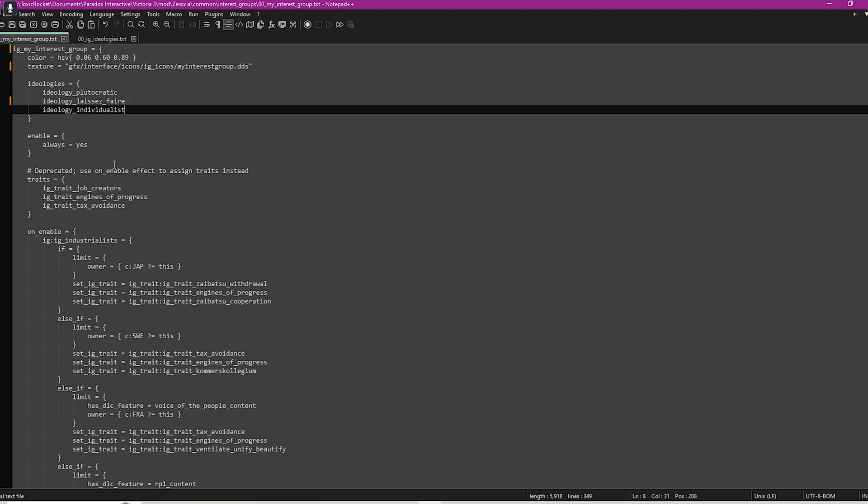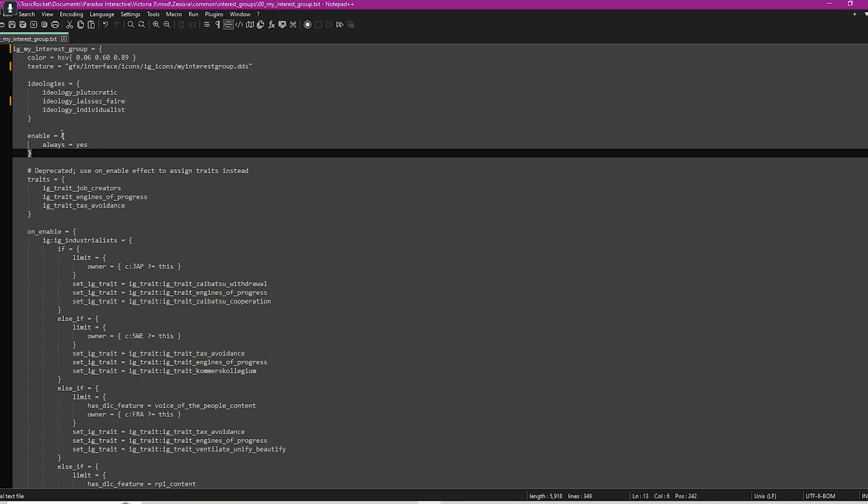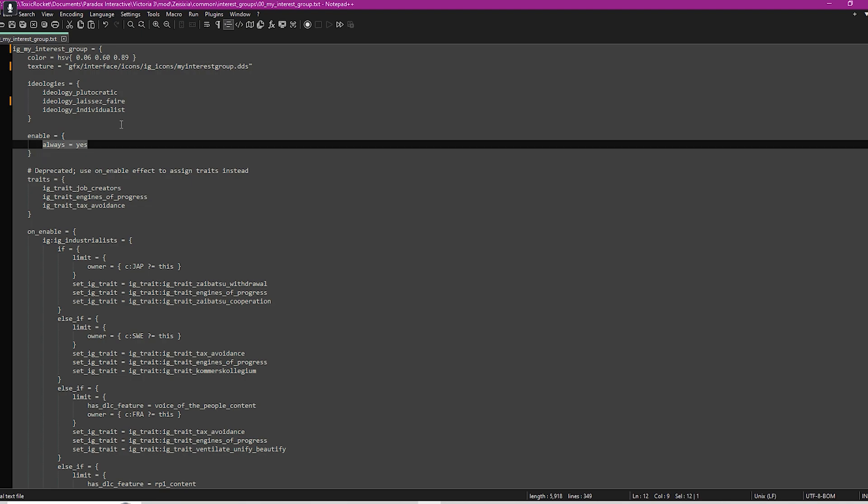This part is quite important because it really depends what you want to do with this interest group. Always enabled yes, that means it's always enabled, so this will be available to every country. Let's say you had a custom country or you were just playing another country and you wanted this interest group to just be your country and no other country.